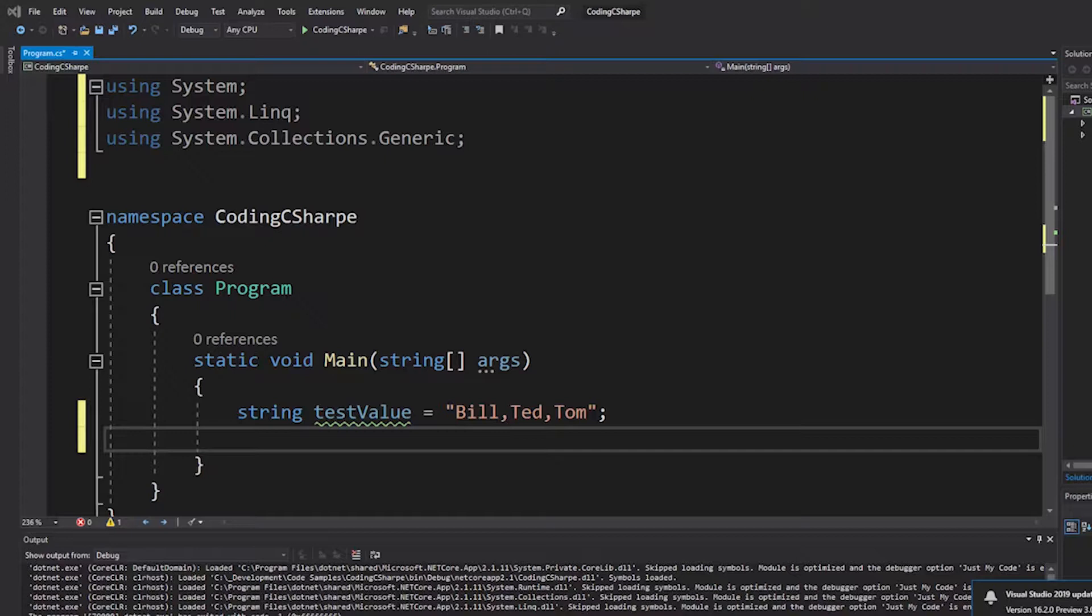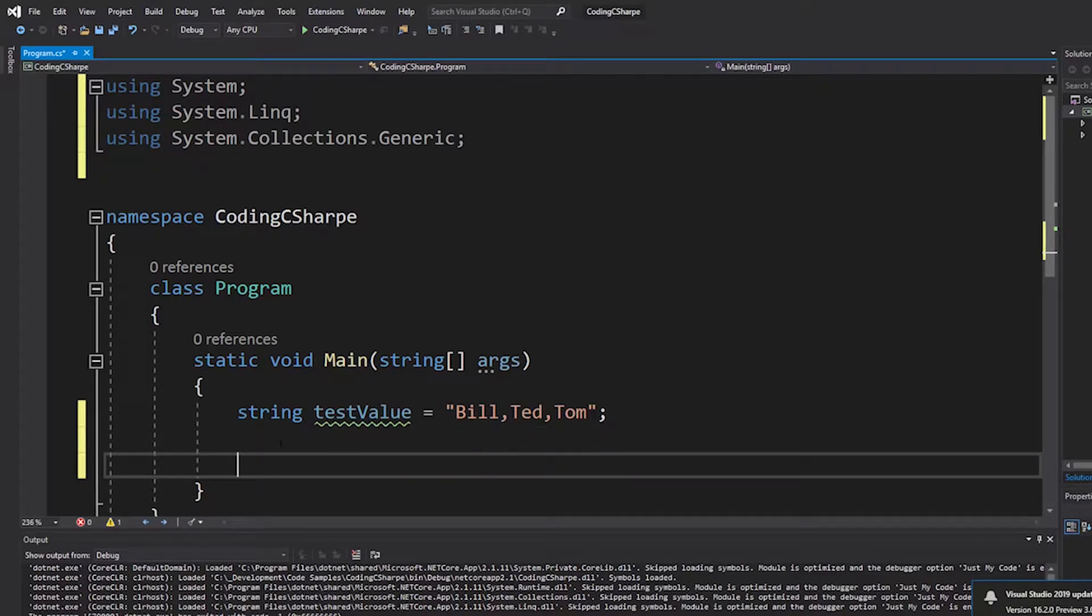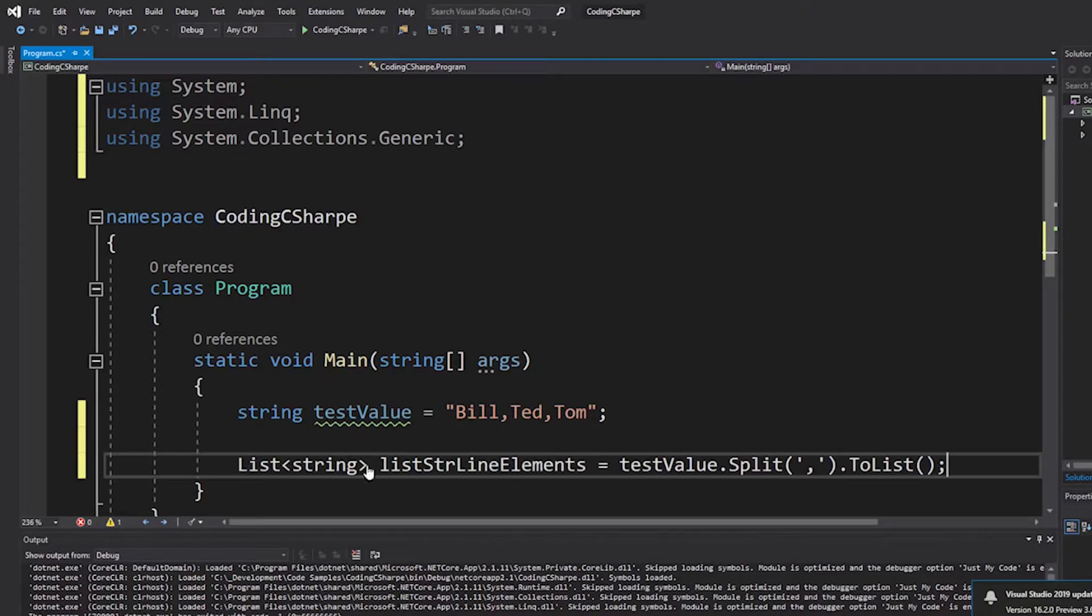And so, now, the squiggly line is, of course, because we haven't used the variable yet.